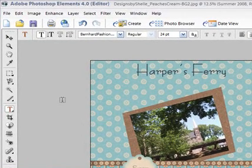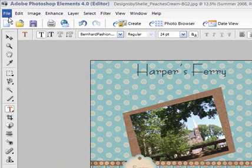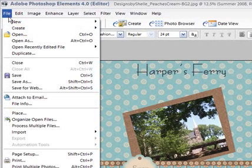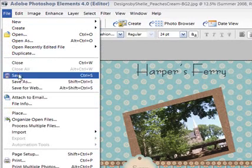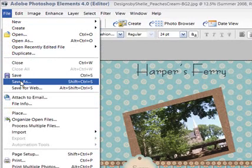Now to save it, if I was going to save it to have it printed, I would say File, Save As, and then save it as a JPEG. But for online viewing, I'm going to Save for Web.